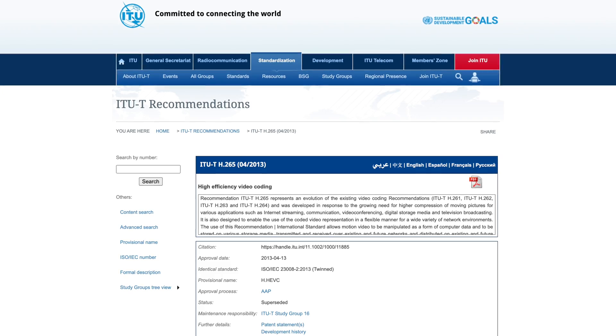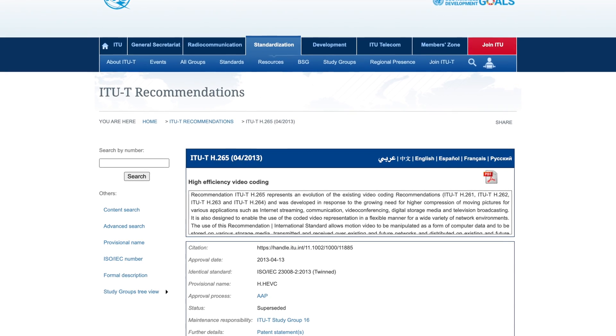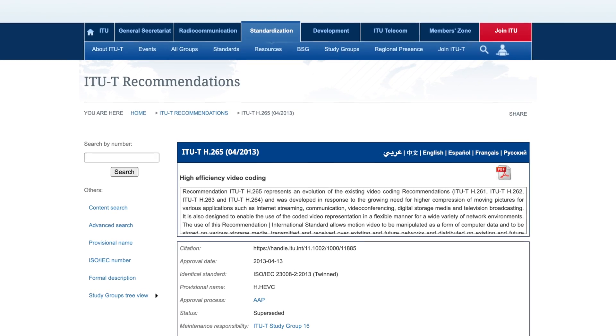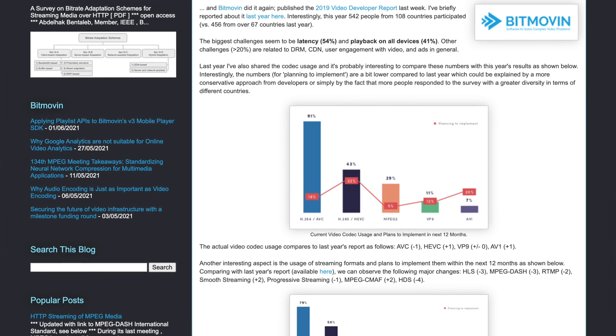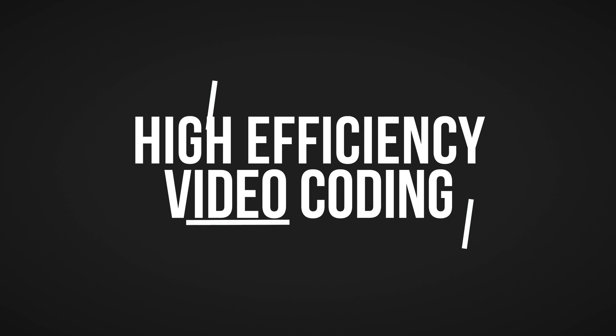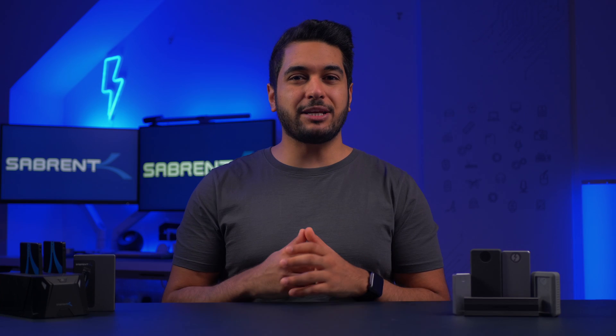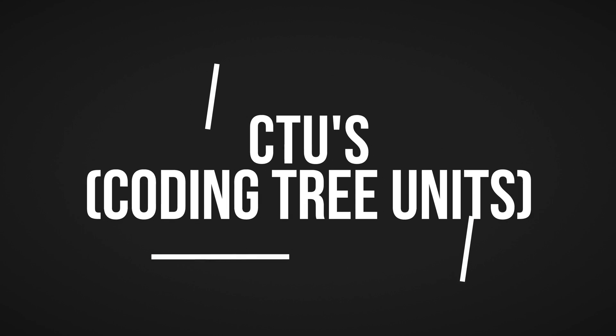H.265 is the newer video compression standard and, since it is newer, it is also the better one. First published in 2013, H.265 has yet to become as widely used as H.264, but it is catching up fast. According to the Video Developers Report of 2019, it is the second most commonly used video coding standard after H.264. H.265 is also known as High Efficiency Video Coding, or HEVC for short. While H.264 uses macro blocks, H.265 processes information using Coding Tree Units, or CTUs. A macro block spans 4x4 to 16x16 block sizes, whereas CTUs can process as many as 64x64 blocks, giving them the ability to compress information more efficiently.